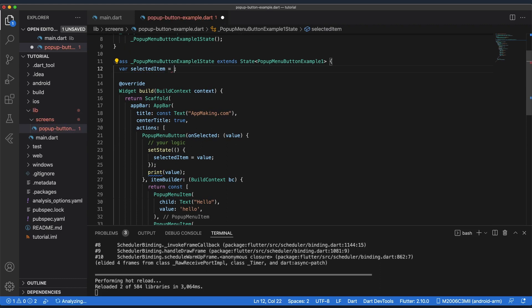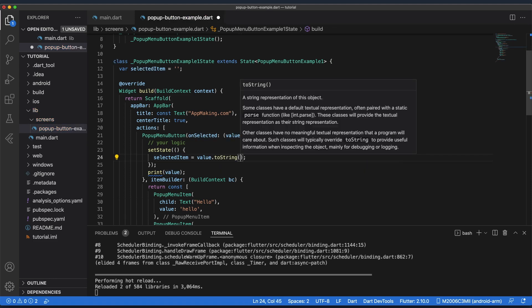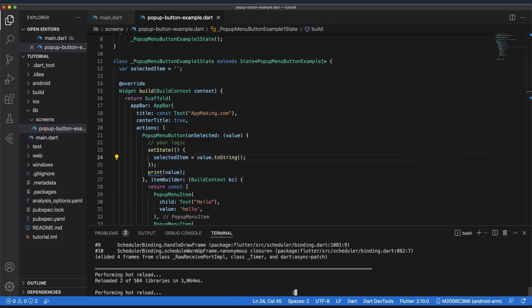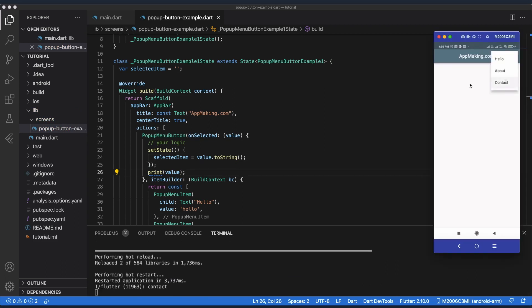We need to pass some default value, so I'm going to pass an empty string. Since it is an empty string, I need to convert it with toString(). If I save this, when I click any of the menu items the selected item text updates in the UI.